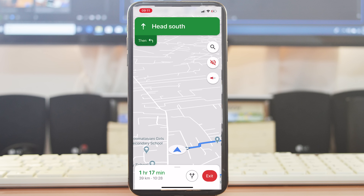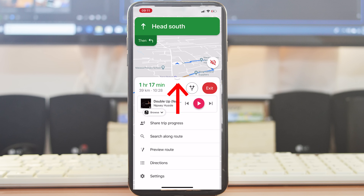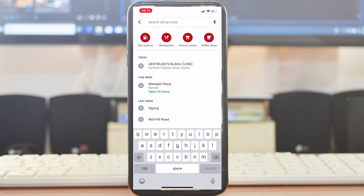During navigation you have a couple more options — pull up the bottom menu. From here you can control your Apple Music right inside Google Maps. You can also share your trip progress: if someone is waiting for you, they can see from their own Google Maps app where you are, your ETA, and how you're coming — so they don't have to keep calling you. There's also Search Along Route, which lets you search for restaurants, gas stations, and grocery stores along your selected route.